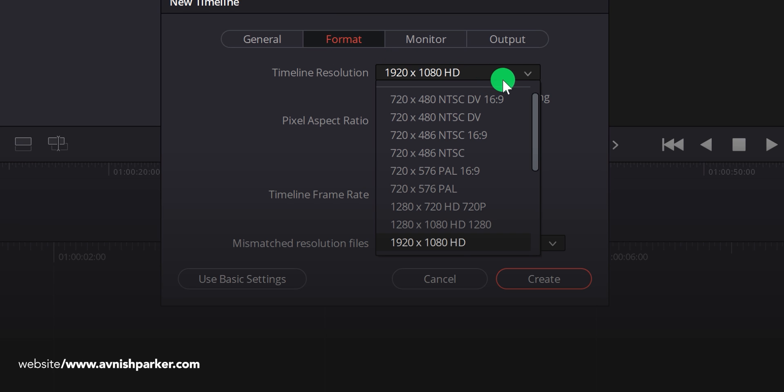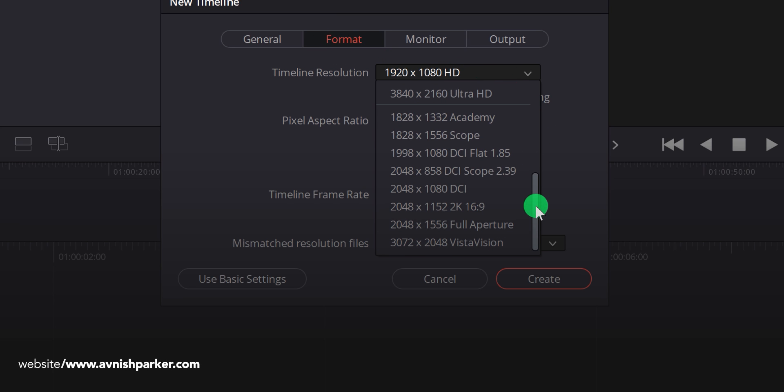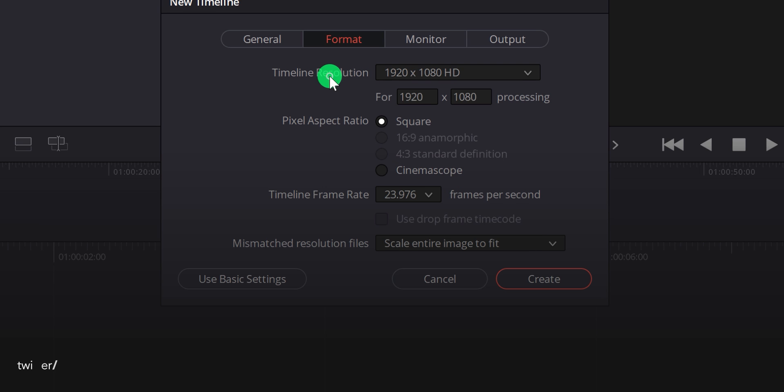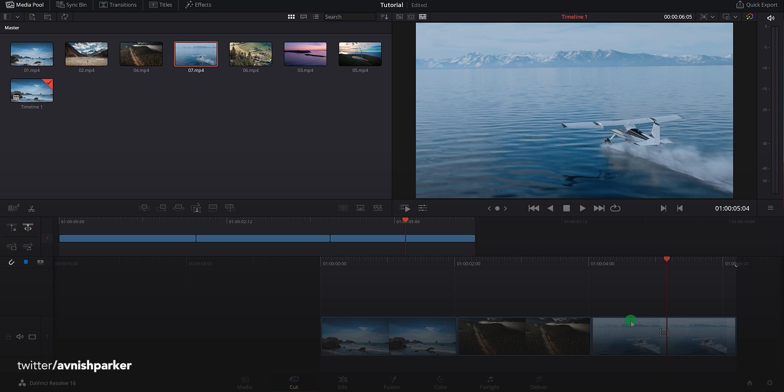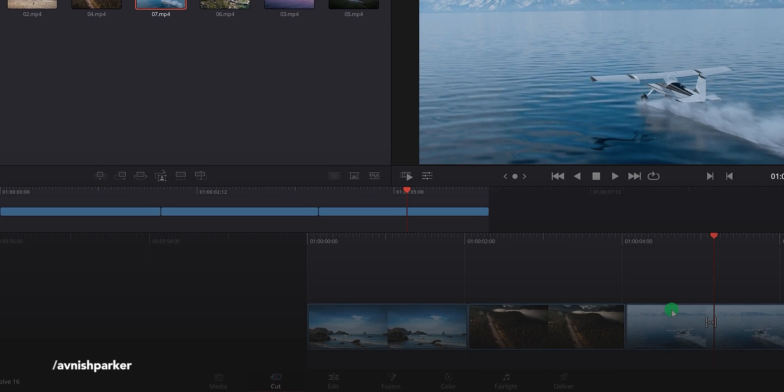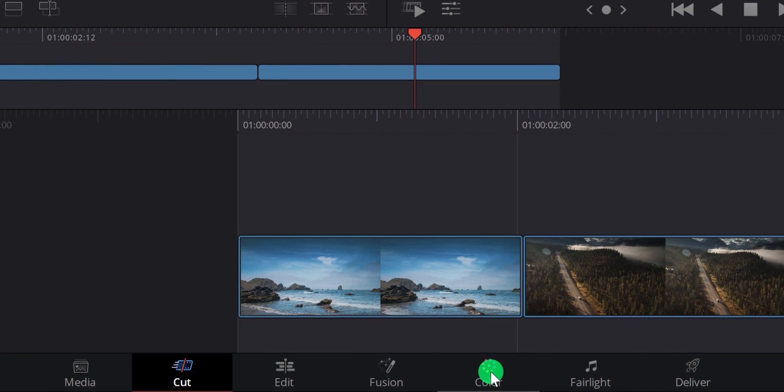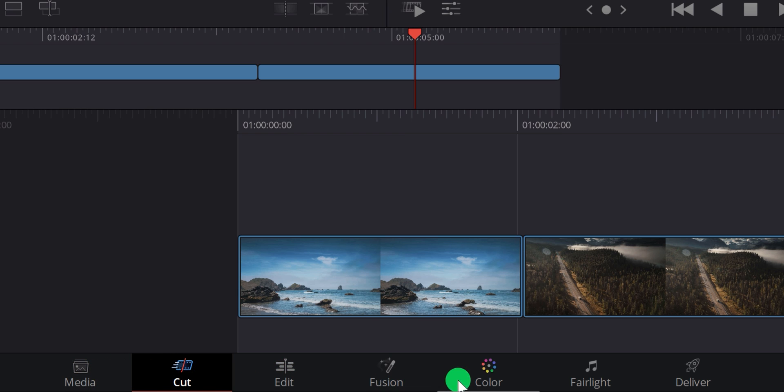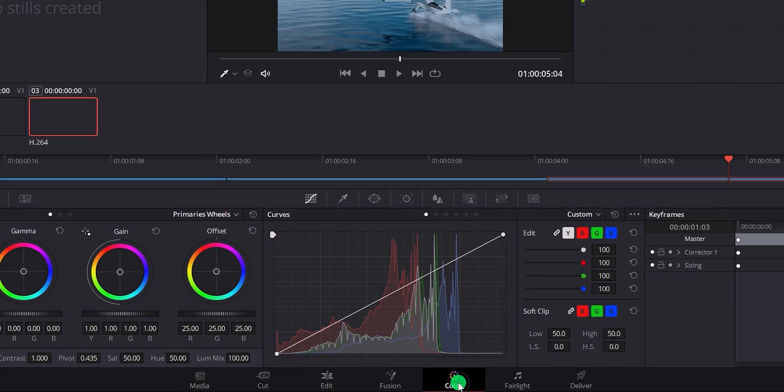It also supports up to 4K resolution at 60 frames per second. This is an industry standard software, and many professionals are using it. One thing you may notice in the bottom, it has a different workspace for different needs, such as color grading, Fusion for making visual effects, Edit for professionally editing the video, Cut for doing basic video editing. It also comes with an inbuilt audio editing feature which can provide professional sound editing techniques.